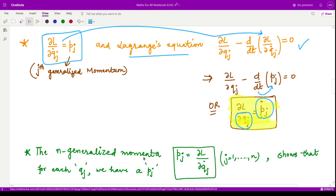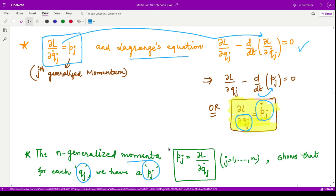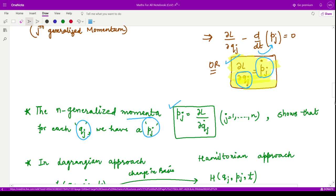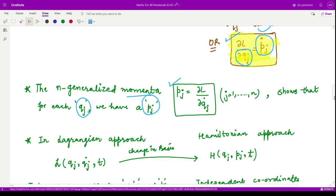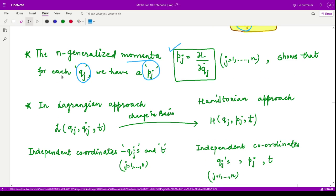The n generalized momenta — momenta being the plural of momentum — are given by pj equals ∂L/∂q̇j. This shows that for each generalized coordinate qj there is one corresponding generalized momentum pj. You should know this relation for the further course.